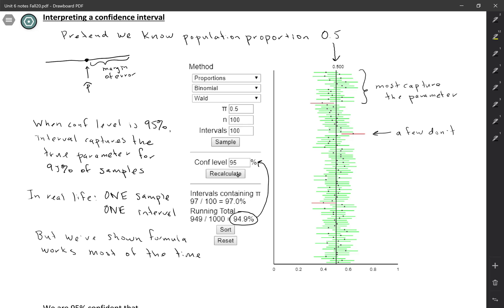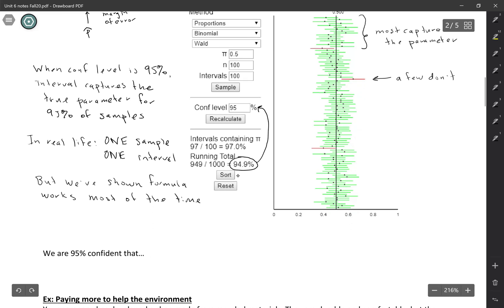So then when you only have your one interval, you can be pretty confident that you have the parameter because you know that this process works 95% of the time. So that's what we mean when we say 95% confidence.